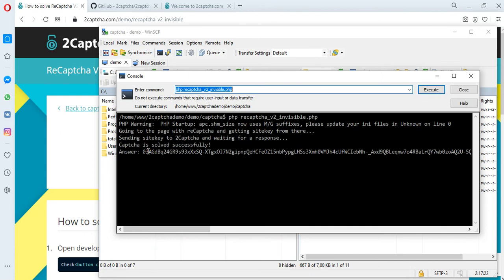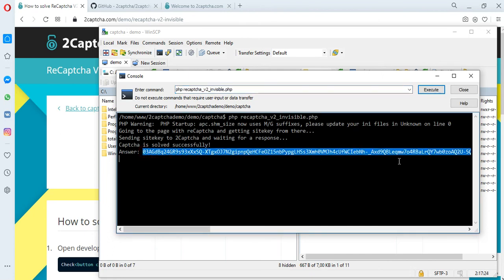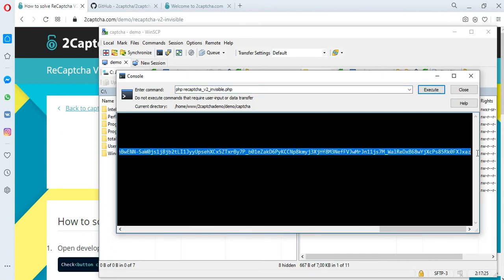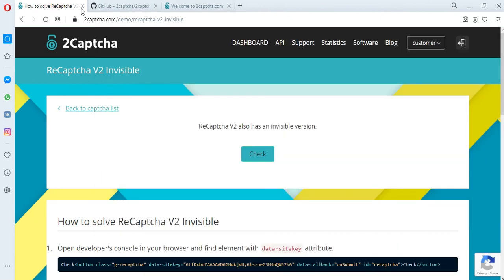We received an answer. This is a solution of the CAPTCHA, a token, that we need to copy and transfer to the page of the site where the CAPTCHA is located.